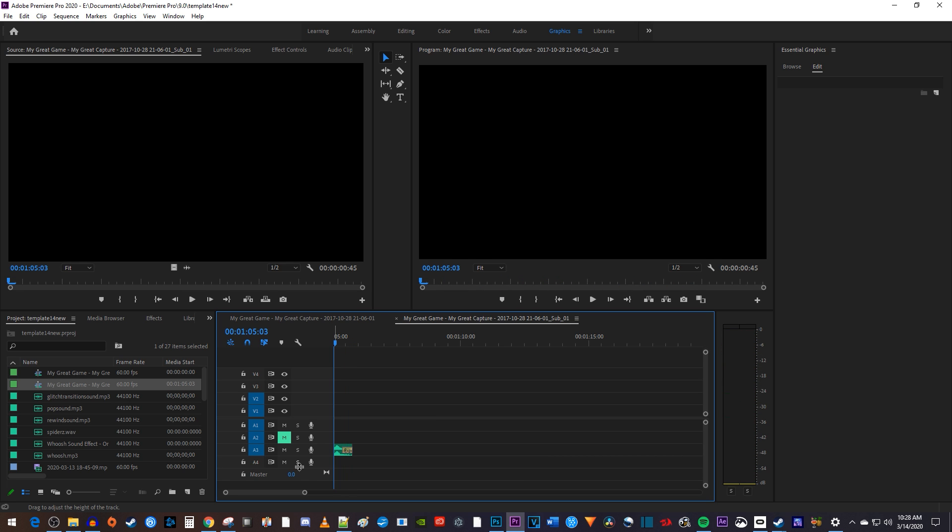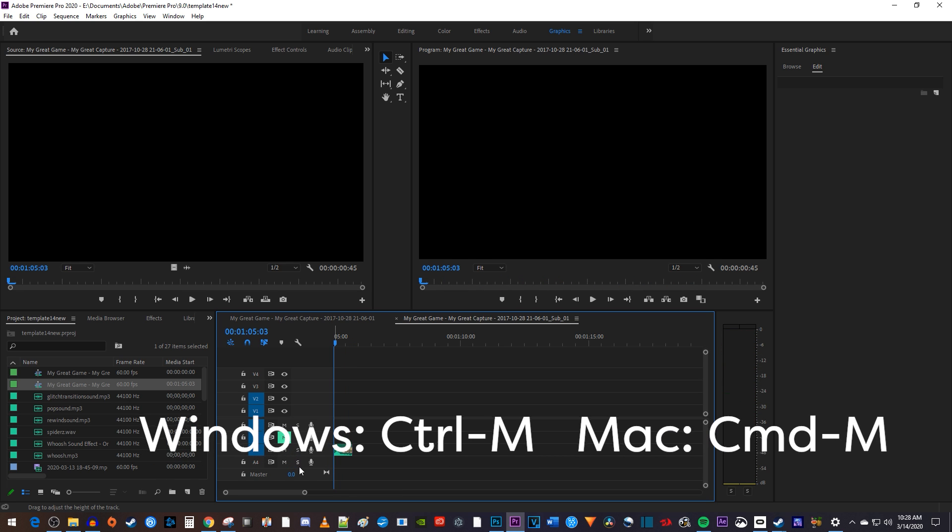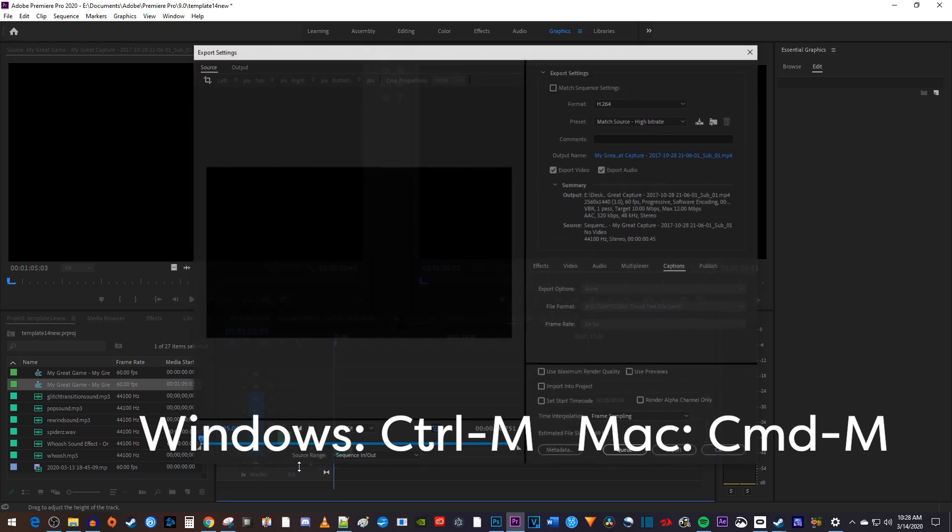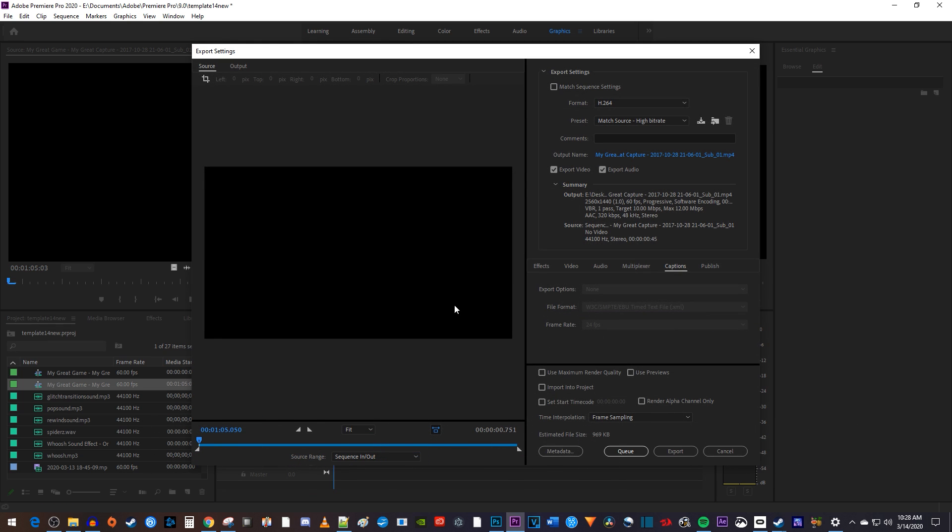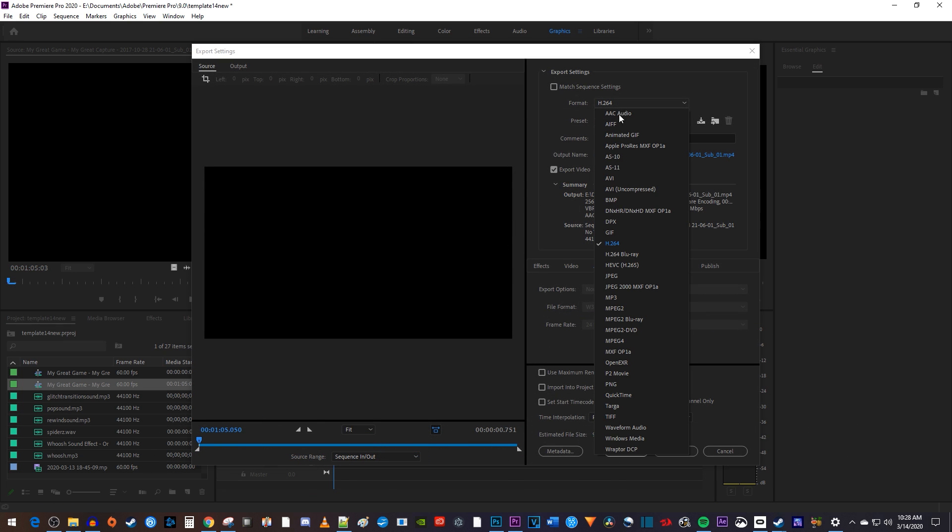Now I can export this single clip like any other project by using the Ctrl M keyboard shortcut. If you're working with audio files like me, be sure to change the format to MP3.